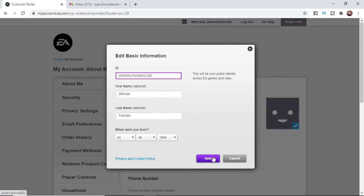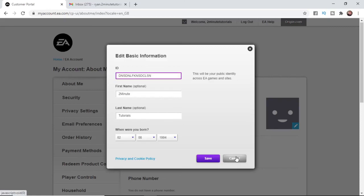I don't want to go ahead and change my username so I'm going to leave it as it is and click cancel here. That's just how easy it is to change your ID on EA. It's super simple. If this video did help you out, please leave a like, comment, subscribe to the channel, and I'll see you in the next one.